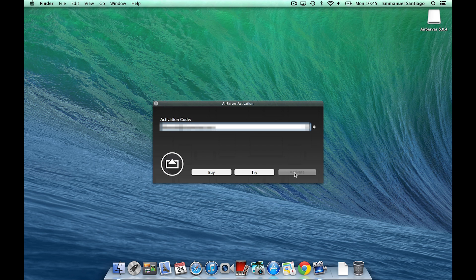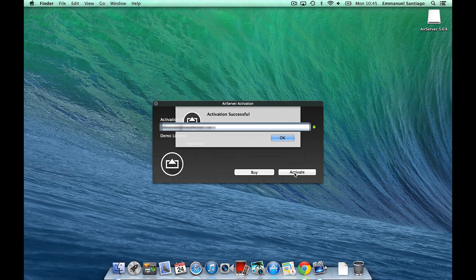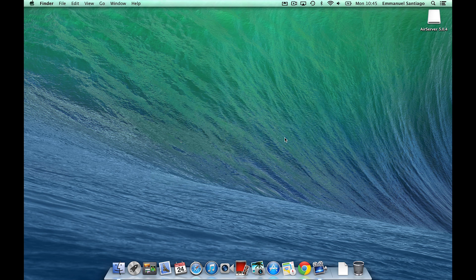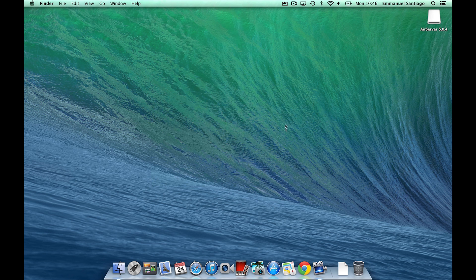AirServer is now ready for use. No window will open on your computer until you begin streaming or mirroring content to AirServer.